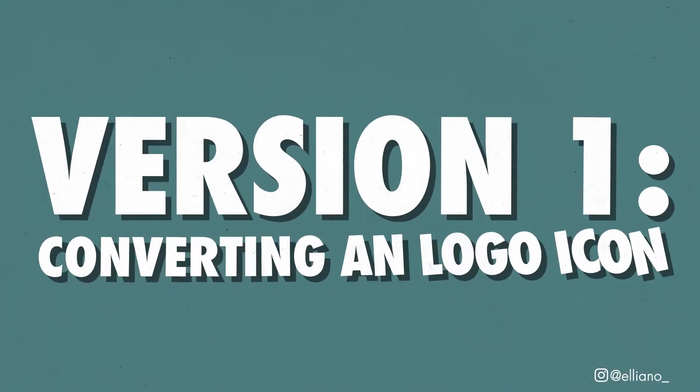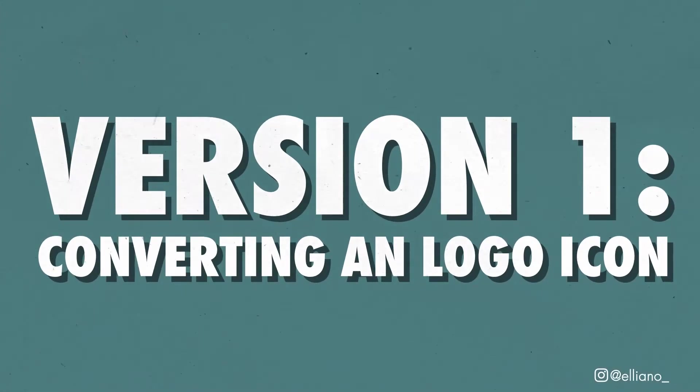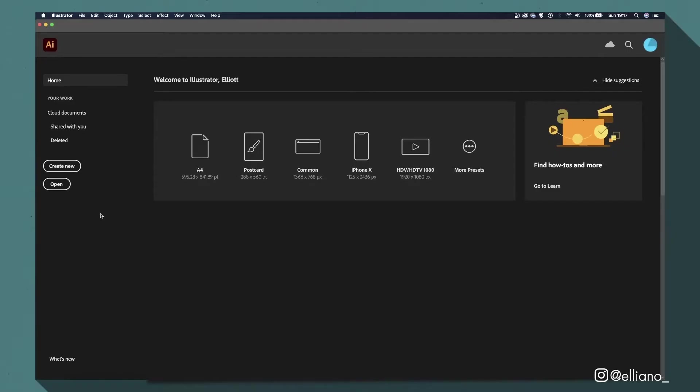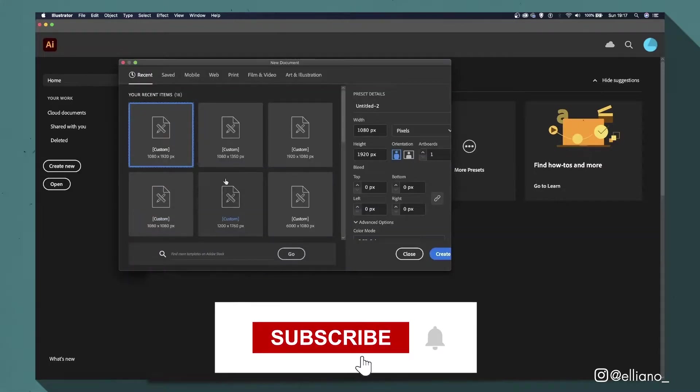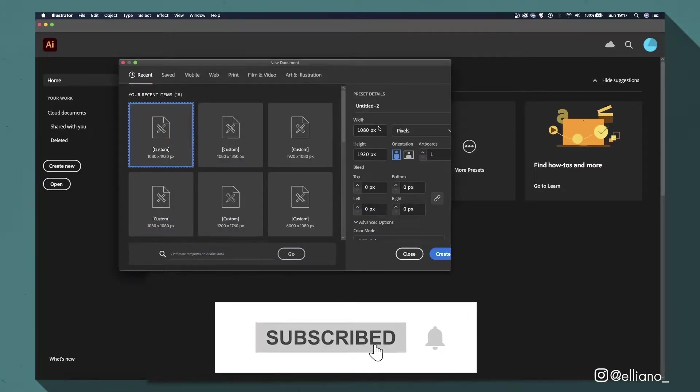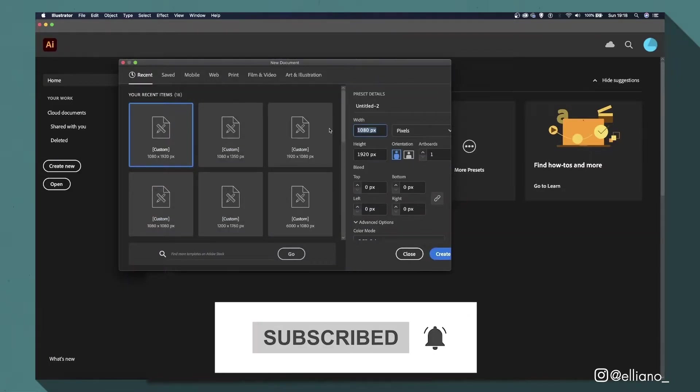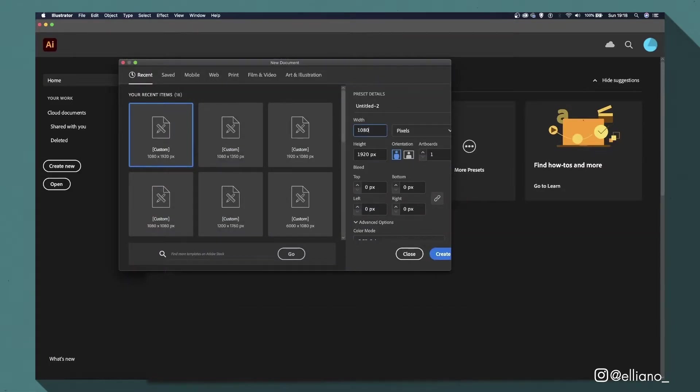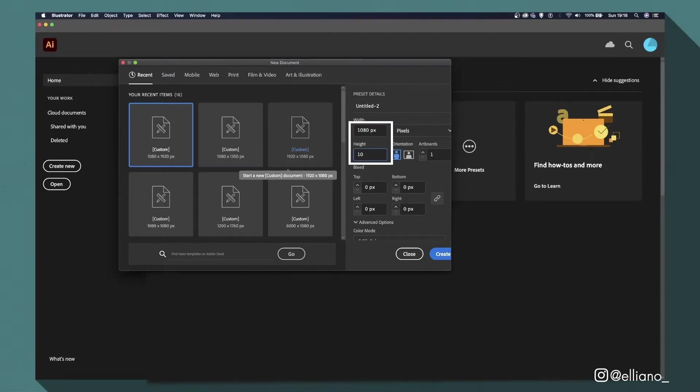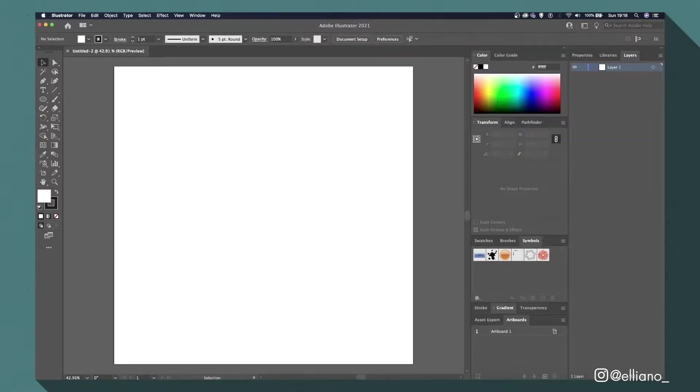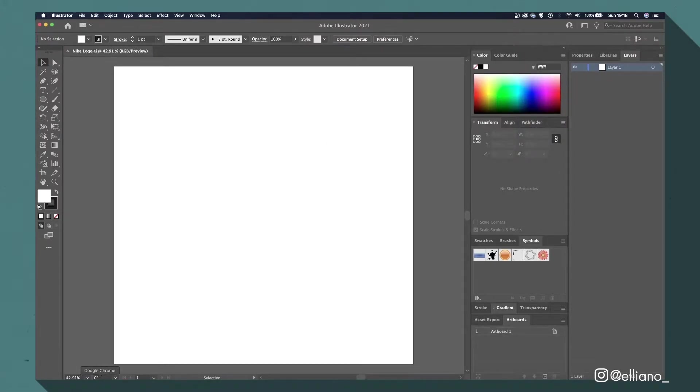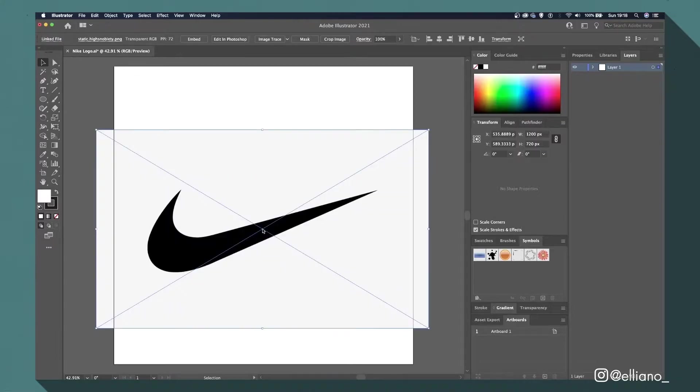Version 1: Converting a simple logo icon. First you will want to open up a new Adobe Illustrator file and set it to the size you want your animation file to be. In this case, I'll be making my file sized at 1080 pixels, both horizontally and vertically. Next I'll bring in my logo icon, which is just a black and white image of the Nike logo.